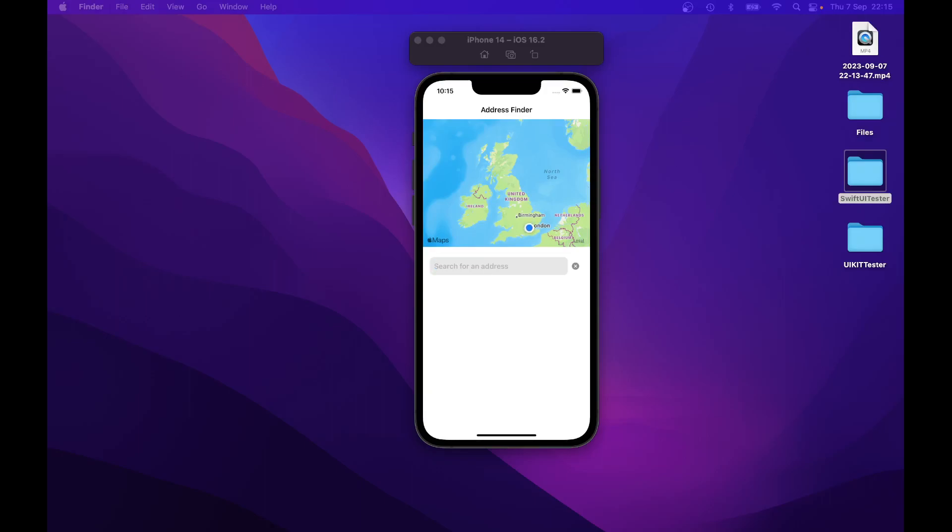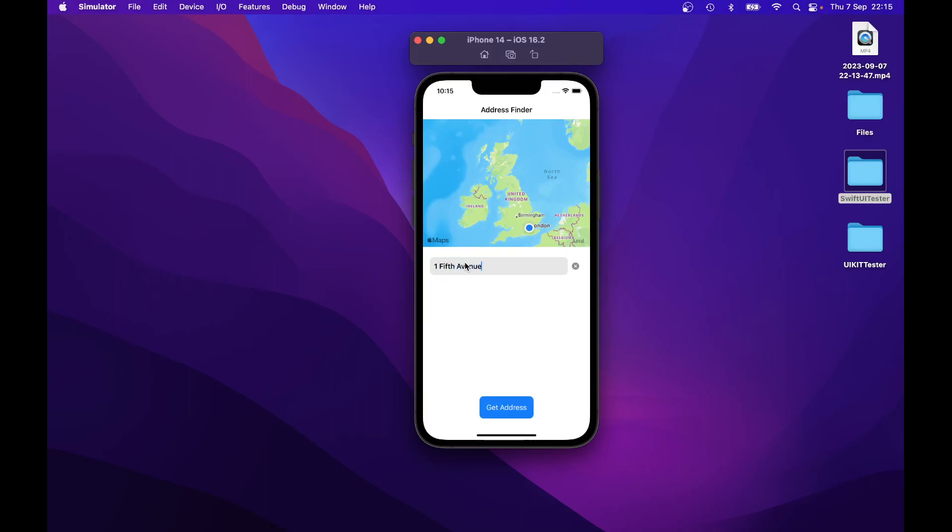So to use the application, the user might want to search for an address. For example, an address in Liverpool or anywhere in the world. So if it was an address in Liverpool, just typing it into the simulator, 1 5th Avenue and then the city is Liverpool.